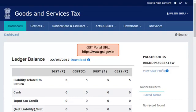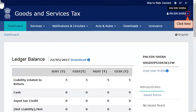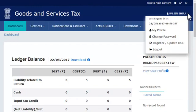To do that, start by logging in to the GST portal and ensure that the dashboard screen is displayed. Click the downward arrow besides your username to open the profile menu and select the Register or Update DSC option.